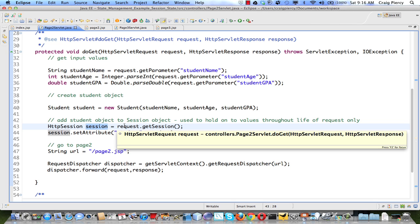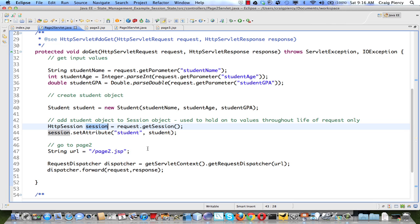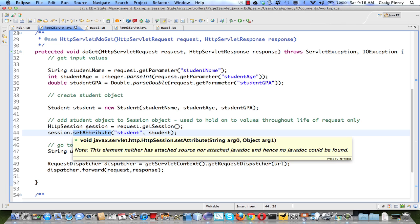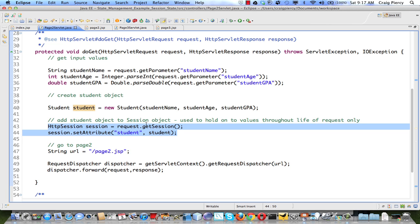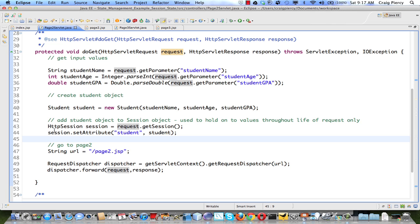The reason we use request.getSession rather than a constructor for the session is that we want to get the exact session associated with this request, not just a brand new one. Once we have a handle on the session object, we use its setAttribute method to store data to the session as an attribute. We do that by providing two arguments: first, a label that identifies what we're storing so we can retrieve it later, and second, the value to be stored — in this case a student object. So at this point we've obtained the current session and added the student object to it.